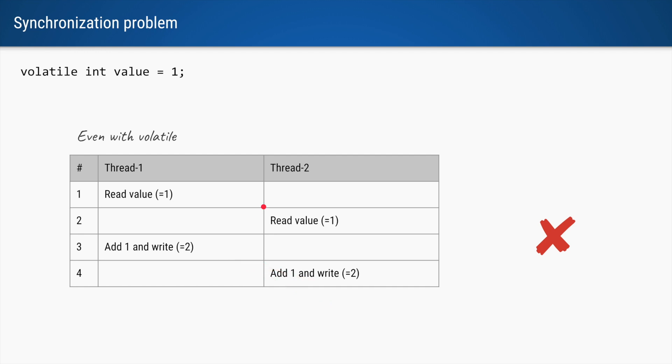And the only reason for that is we have compound operations. We do not have one atomic operation which is reading the current value and writing the updated value.